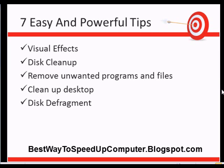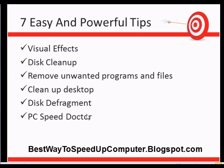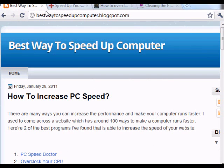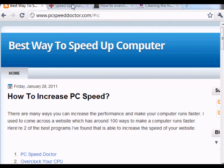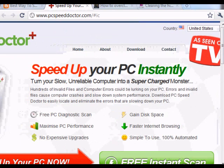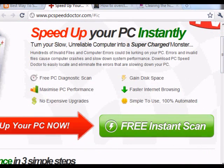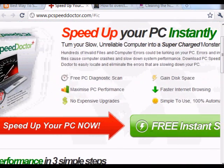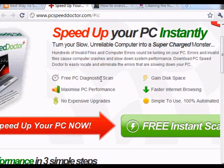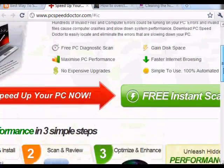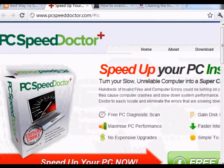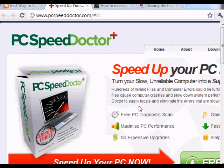The next step is using a free tool called PC Speed Doctor. You can get it at my blog at bestwaytospeedupcomputer.blogspot.com. Click on it, then click 'Free Instant Scan' to scan your PC. It goes through your computer, finds out what is slowing it down, and helps maximize PC performance.